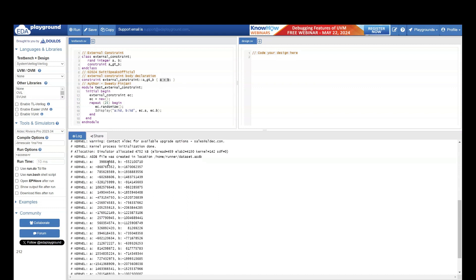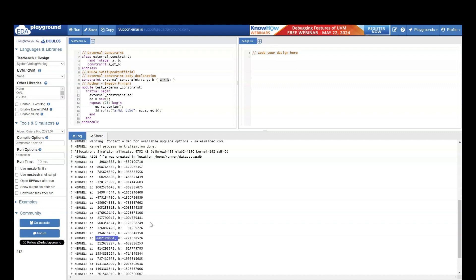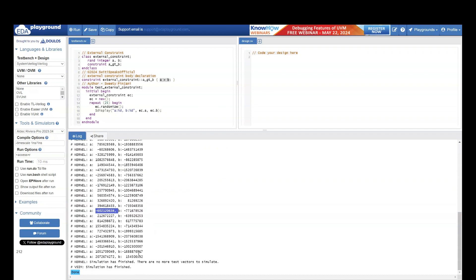I have already run this example — let us see whether the outputs are as expected. I said a should be greater than b. In this case, a is positive and b is negative, so of course a is greater than b. Now let us see an example where both values are negative — here both values are negative, but b is less; the minus value is more for b and less for a, which means a is greater than b. Like this you can analyze all the outputs, and in all scenarios you will find that a is always greater than b, even where both are positive.